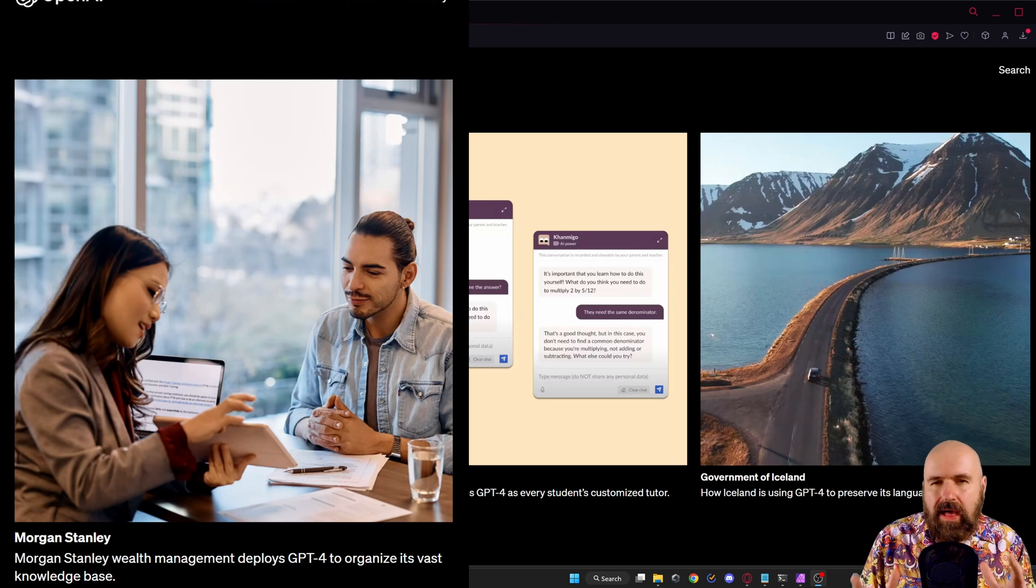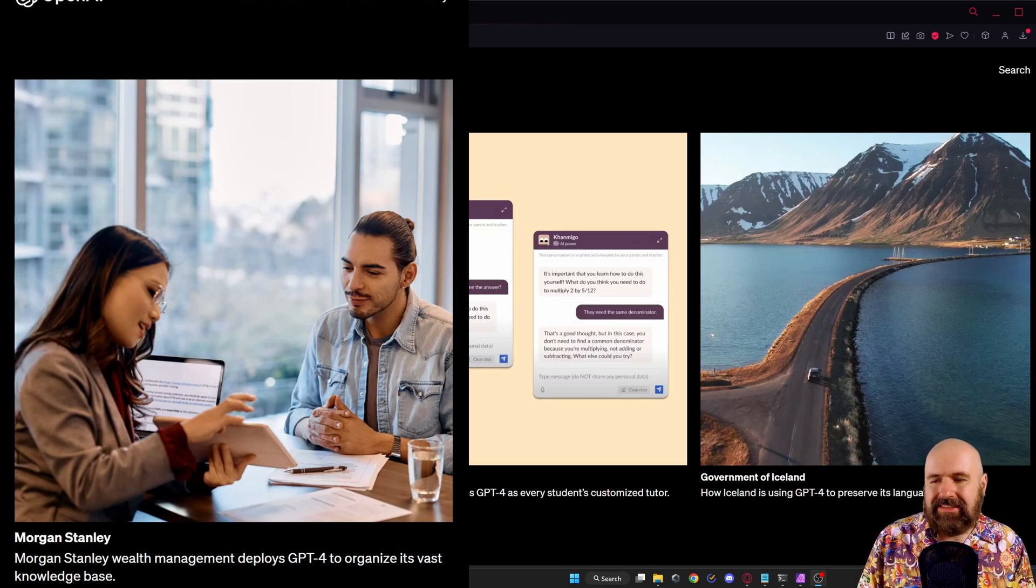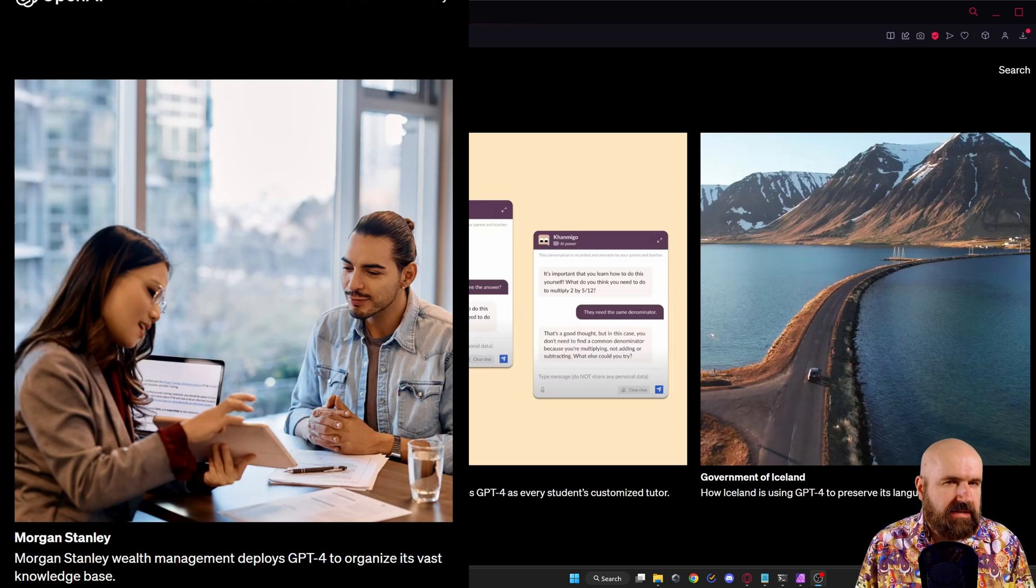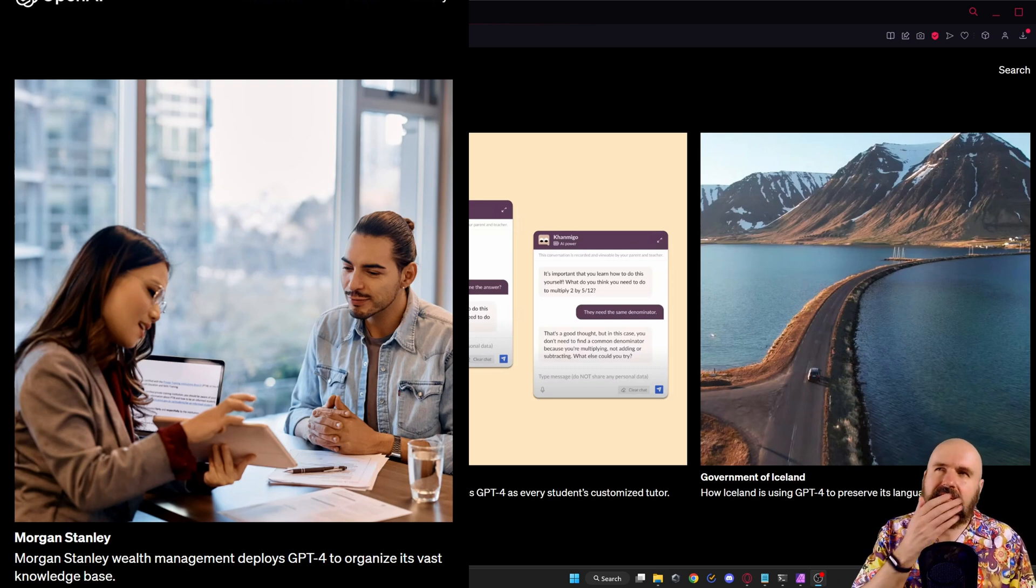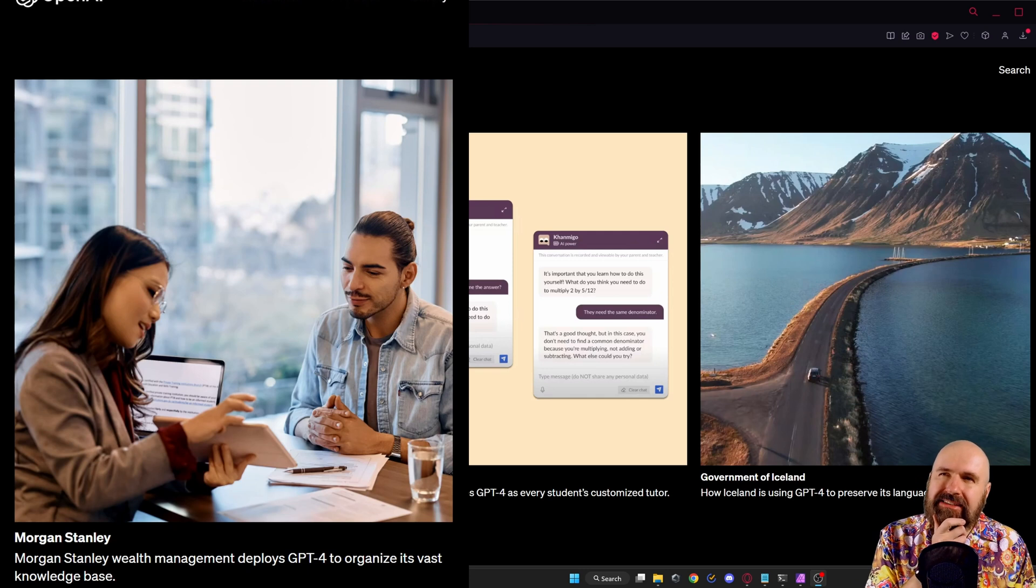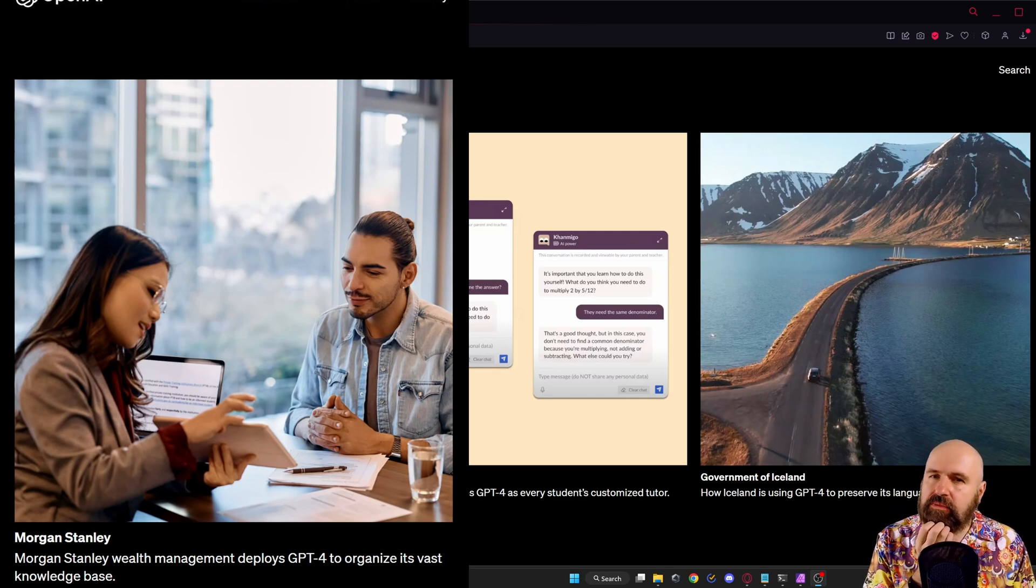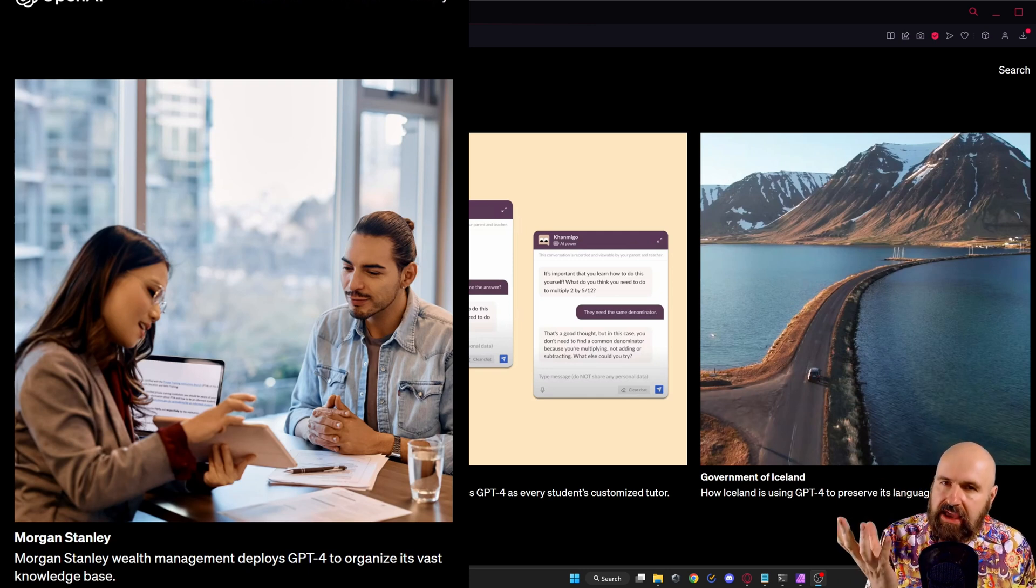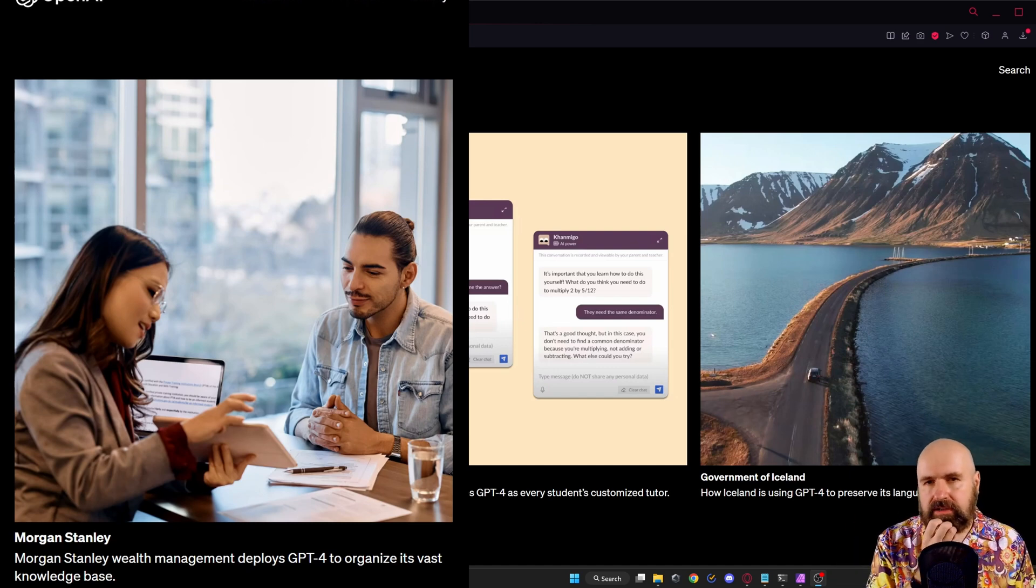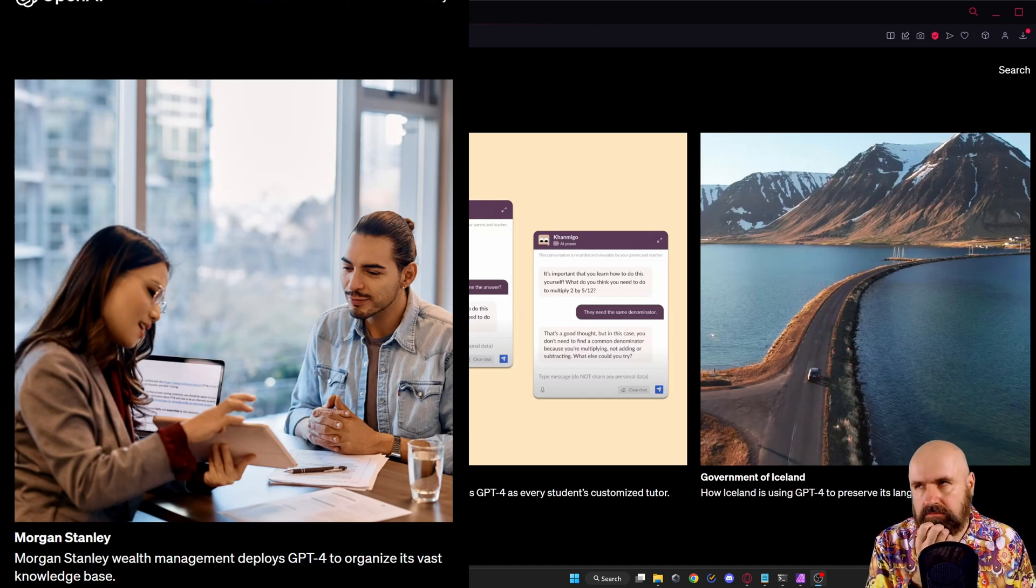Morgan Stanley Wealth Management is using GPT-4 to organize its vast knowledge base. Now that's interesting and also raises the question in what capacity AI is going to be used to create wealth and automate the market. Hmm interesting.